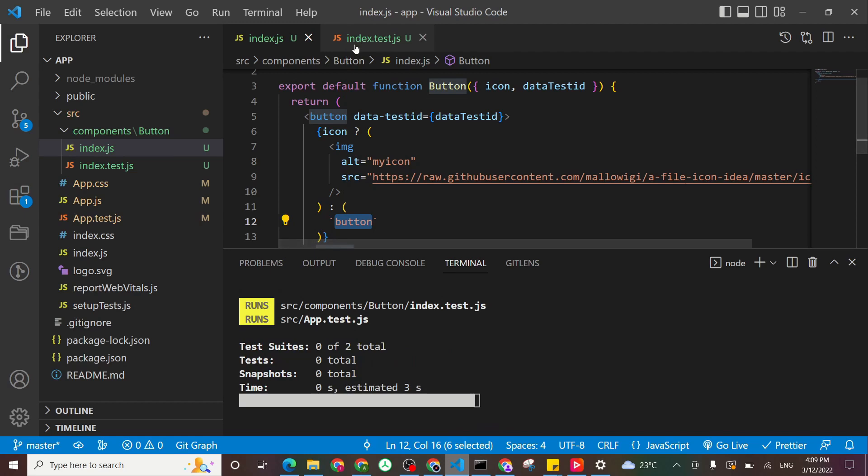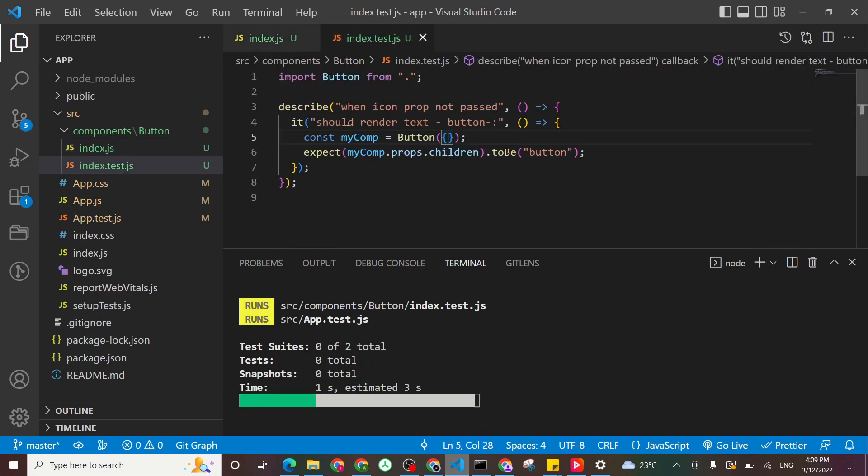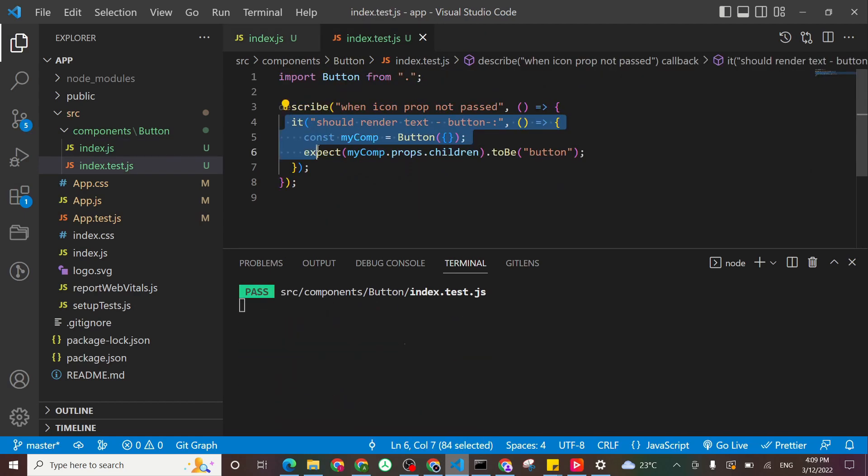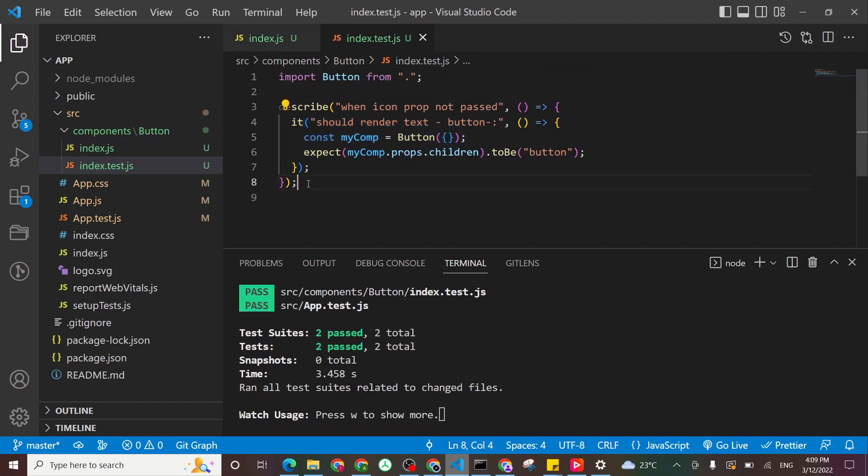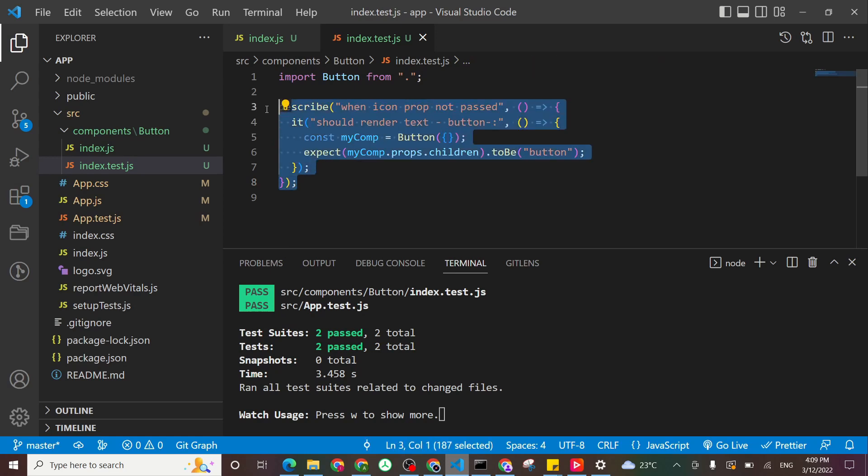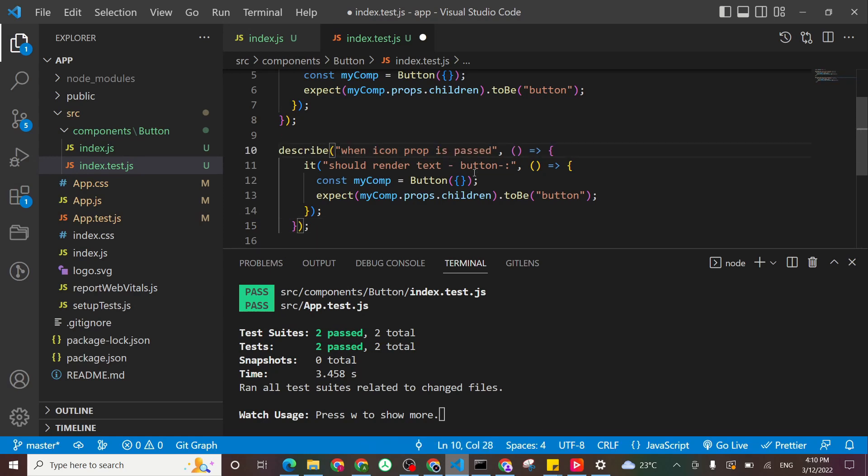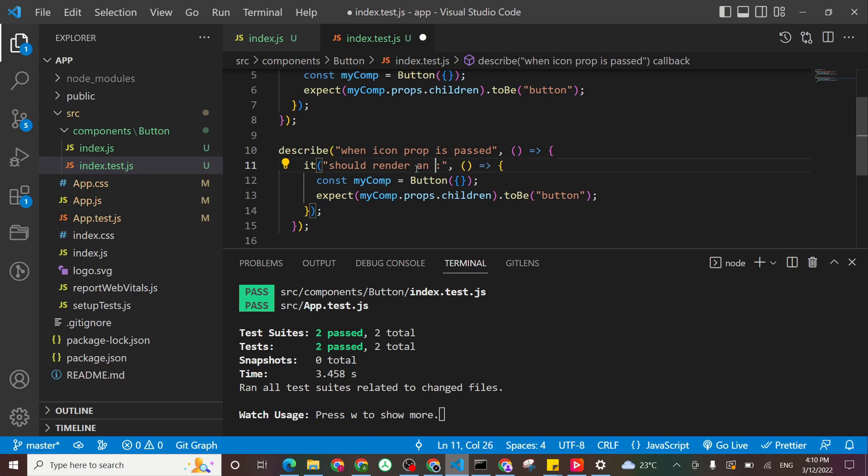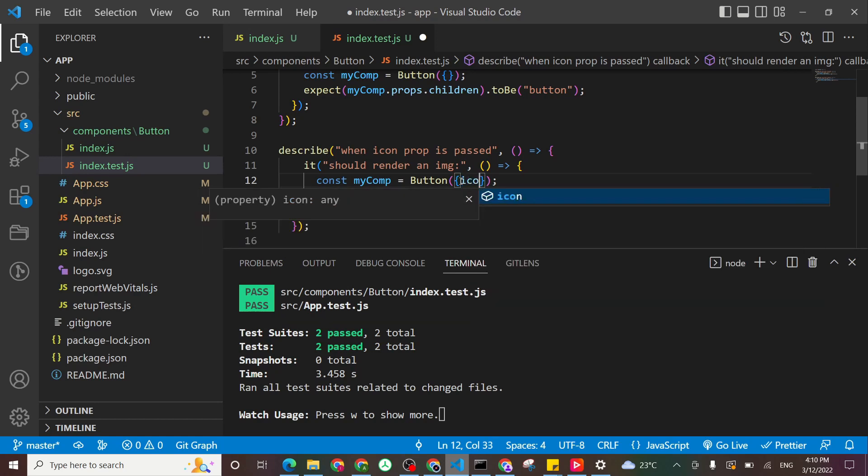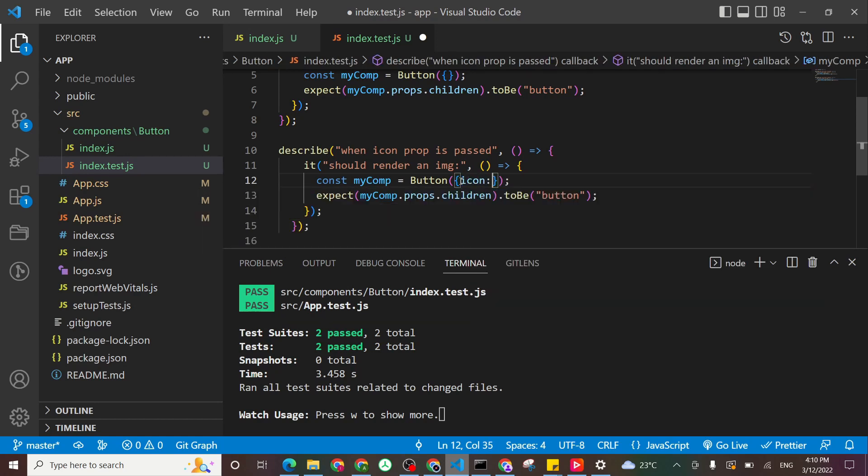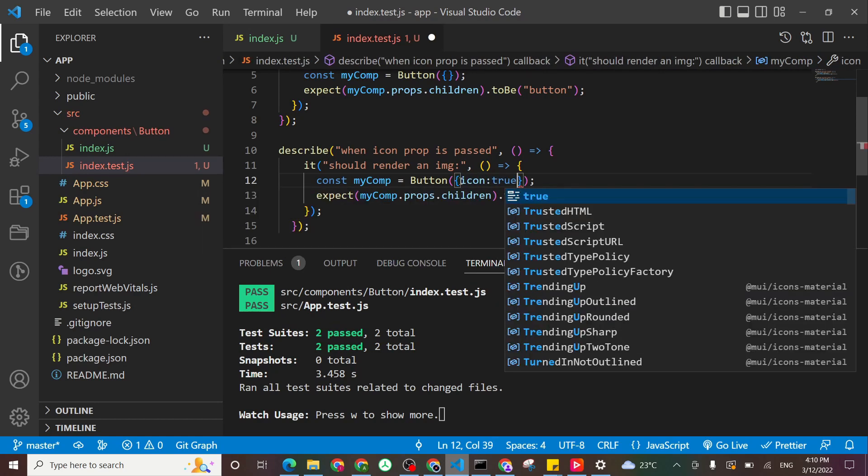And test the other scenario where it is having an icon. So you see also how we are passing that as a prop. So here when icon prop is passed, it should render an image. So again, here we're just passing icon. And that will be true.